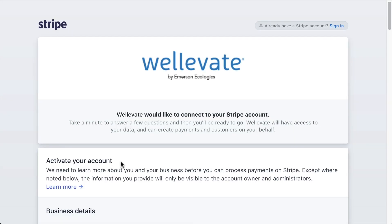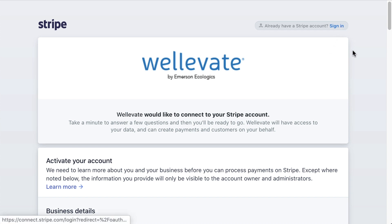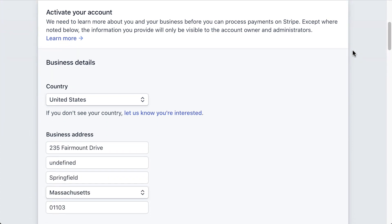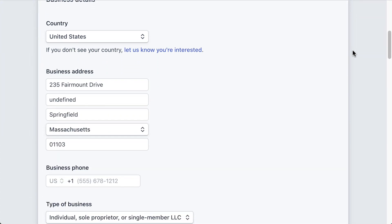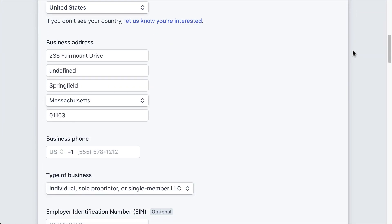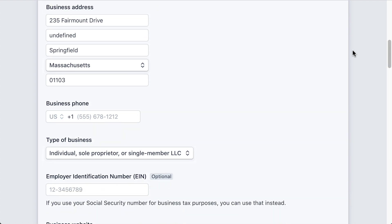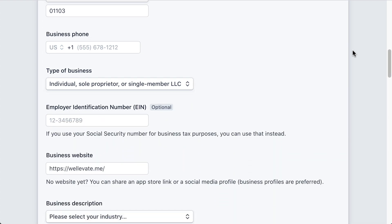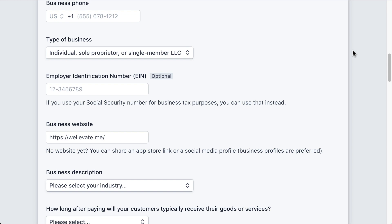If you already have an account, simply click on the sign-in link at the top of the form. To create a new account, complete the form below. You will see that some of the fields are already populated with the information you provided in your Wellevate settings. Complete the rest of the fields that are blank.